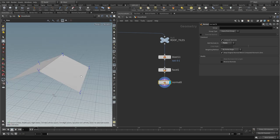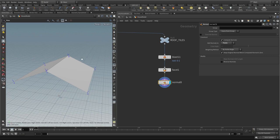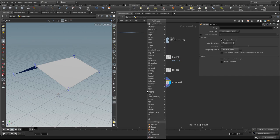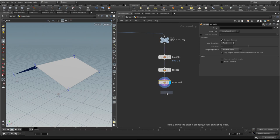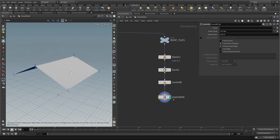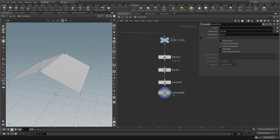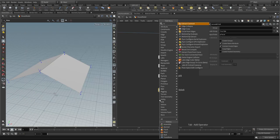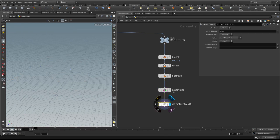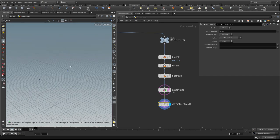I want to create an array of points along this surface. I'm going to create an assemble node, which will create a unique name attribute for each of these faces. The reason I need the name attribute is because the next node needs it. If we hit Tab and type 'centroid', we can use an extract centroid node — it will create a point at the center of each of the faces.